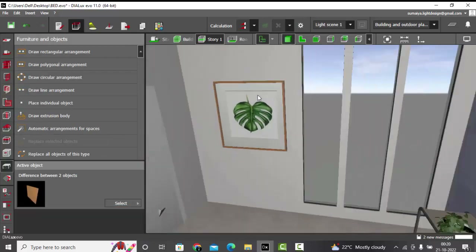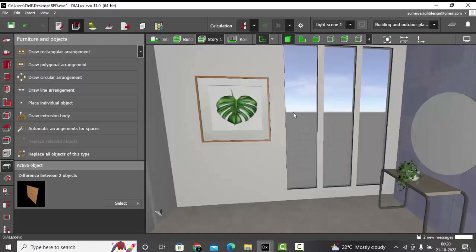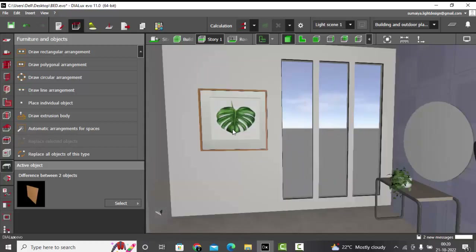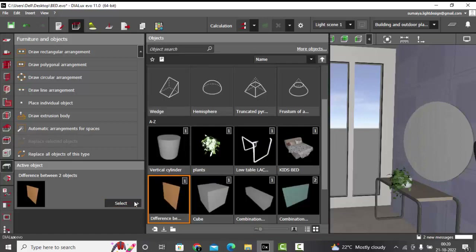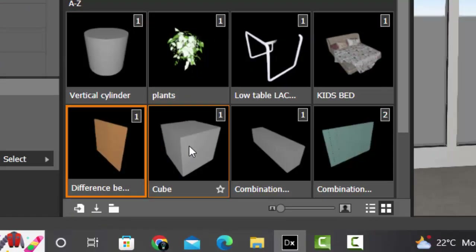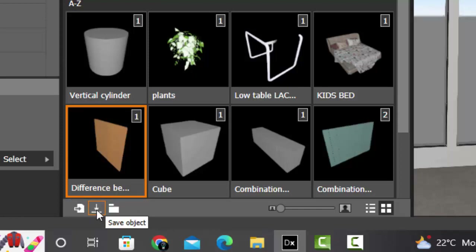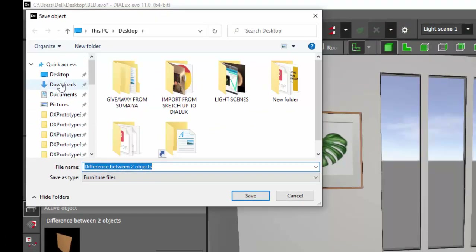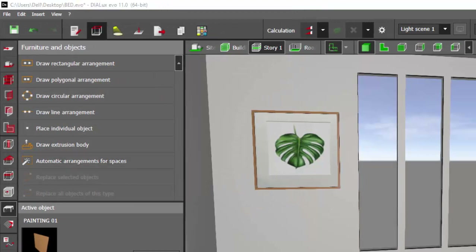Then I'll create a texture material and apply a painting to it. Perfect — this is our painting 3D model. Now we need to save this painting. Go to the Objects panel — your objects view is already selected. Make sure whichever 3D model you want to save is clicked so it is highlighted in orange. Then click this download/save tool, select your destination folder, and save the file. I'll save it as 'painting01'.